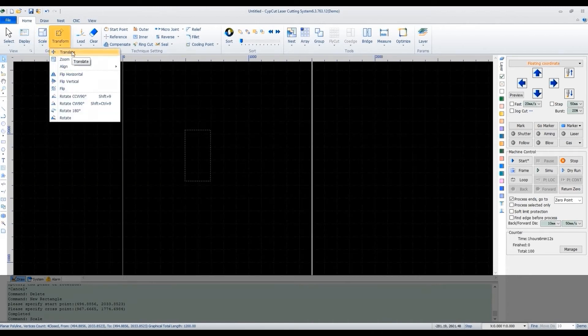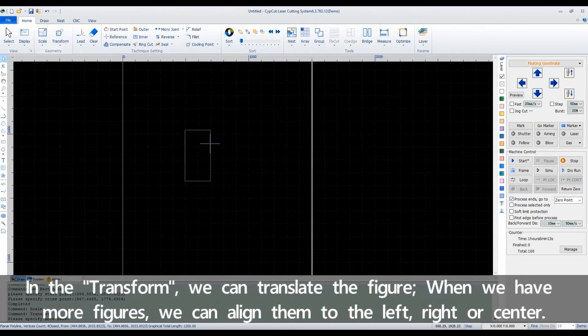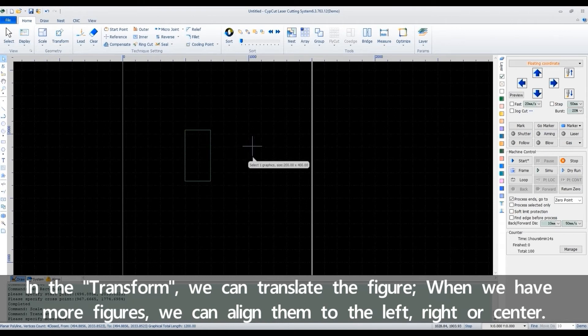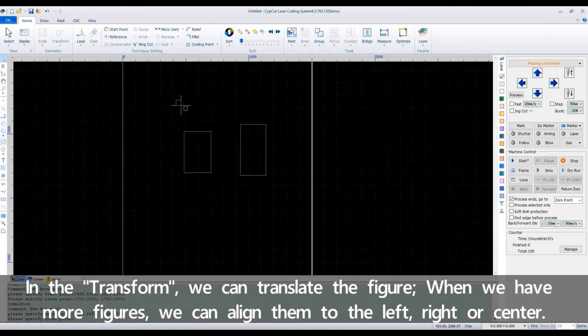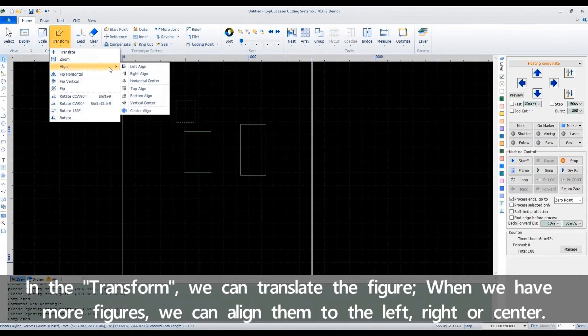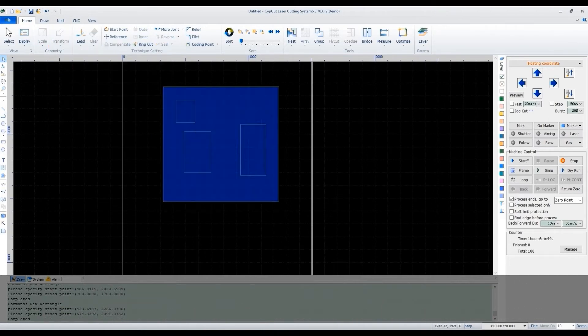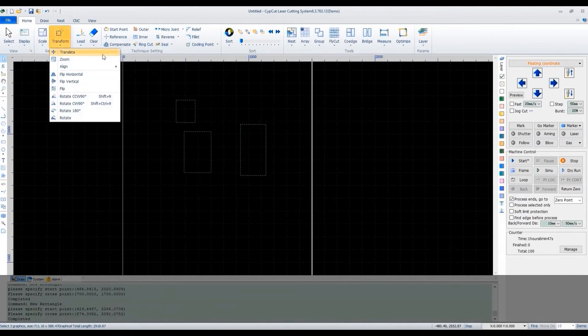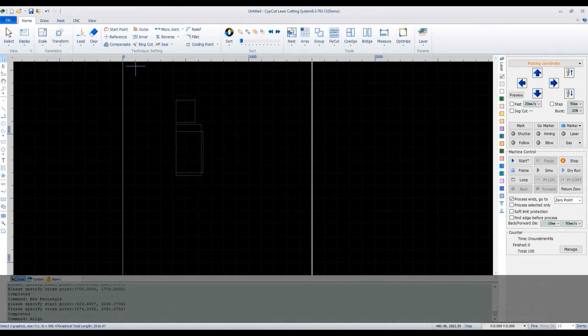In the transform, we can translate the figure. When we have more figures, we can align them to the left, right, or center.